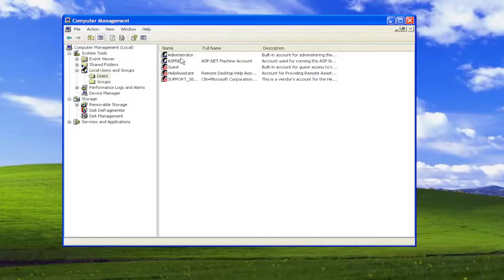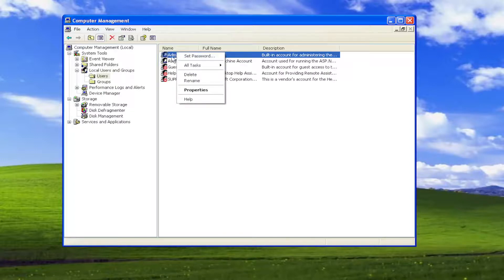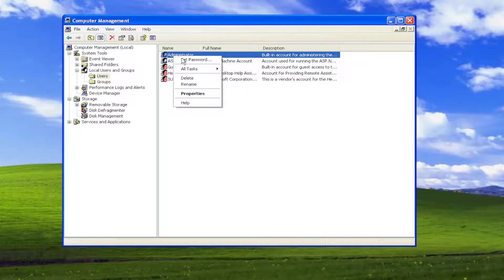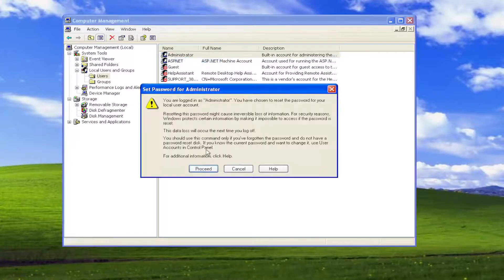Right click on whatever user account you want to change the password of, so in our case let's say it's the administrator account, and select Set Password.